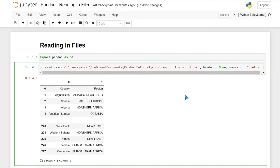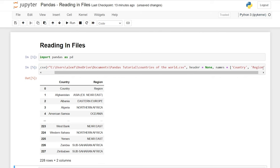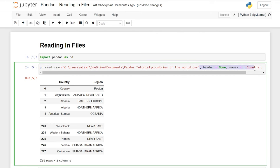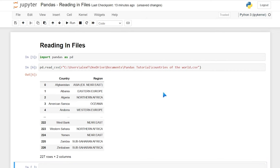If we want to specify column names, we can say 'header=None' and then 'names' equals a list. The first one was 'country' and the second was 'region', so we'll rename them. When we run that, we've now populated the country and the region — we're just pretending our CSV does not have these values and we have to name it ourselves. But let's get rid of all that because we actually do want those original headers in there.